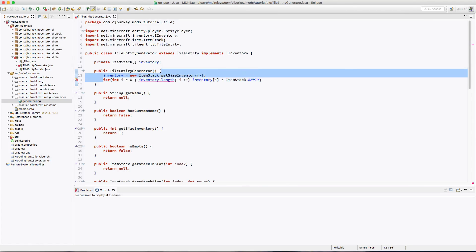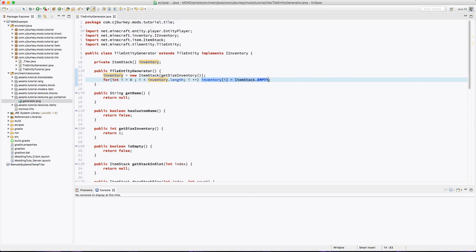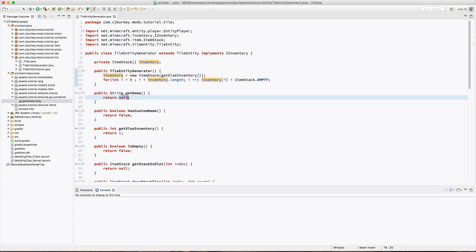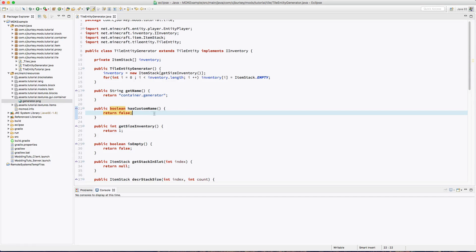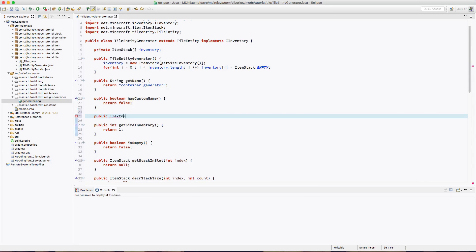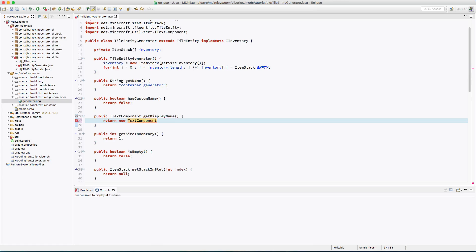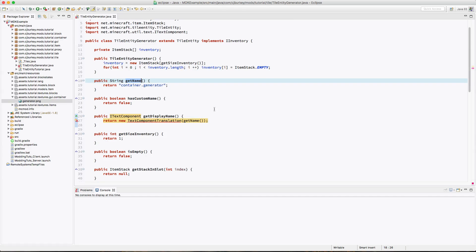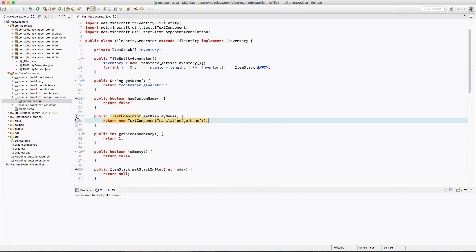Previously you wouldn't have had to do this for loop because ItemStacks could be null, but now ItemStacks are not allowed to be null or your game will error. The name is going to be the translatable name — I'll use container.generator. hasCustomName returns false because we don't want the player to name it. getDisplayName returns a new TextComponentTranslation pulling from getName.